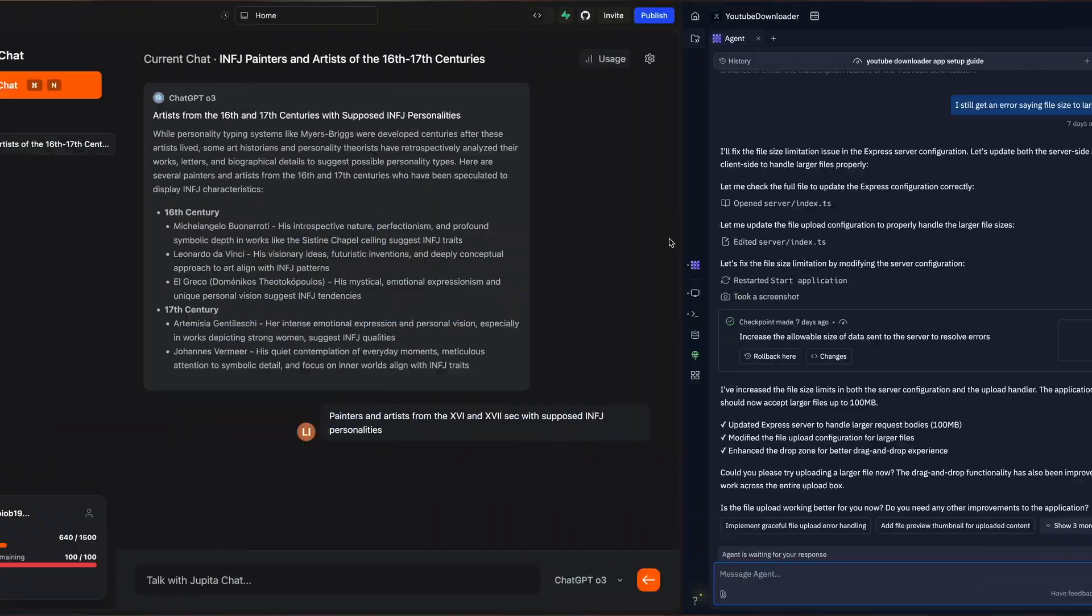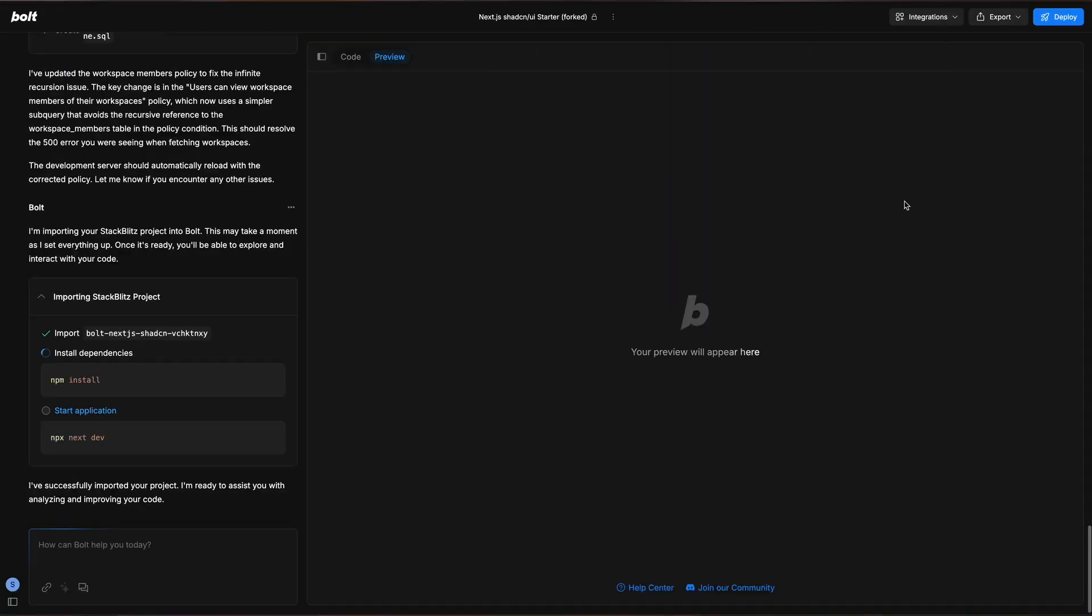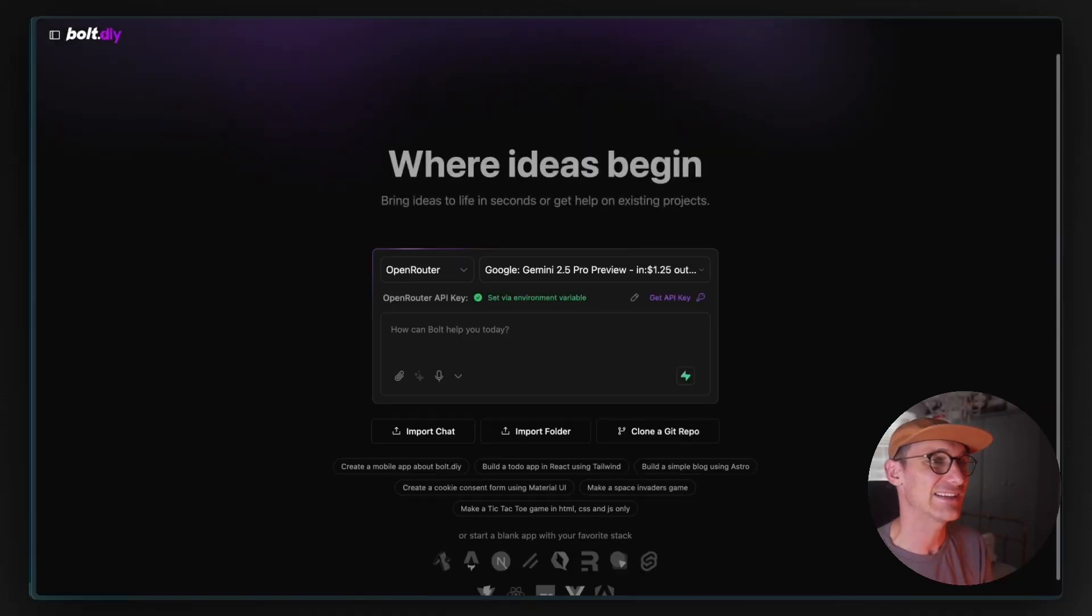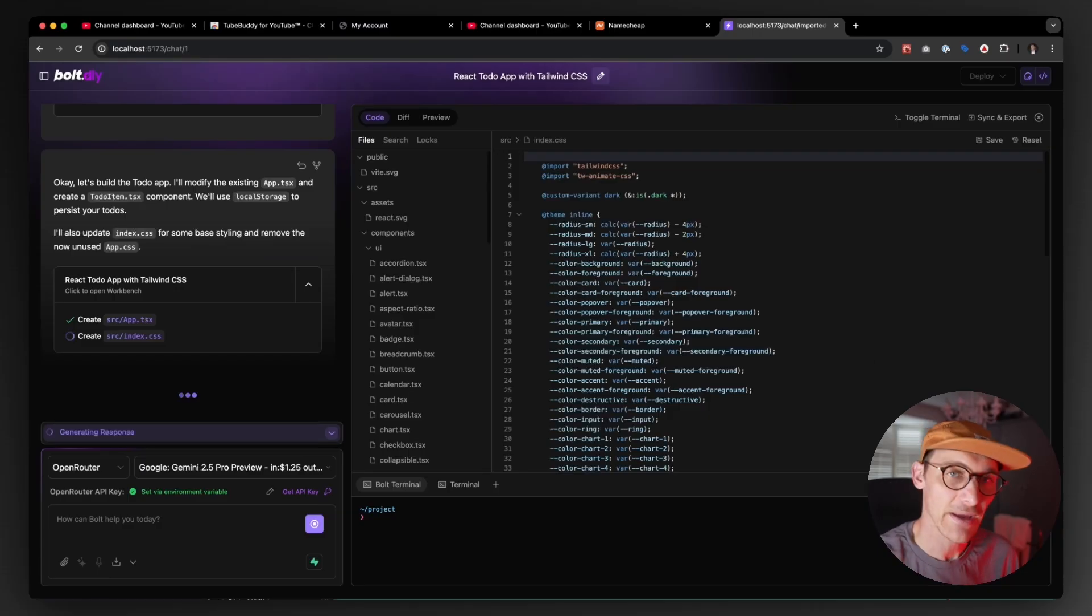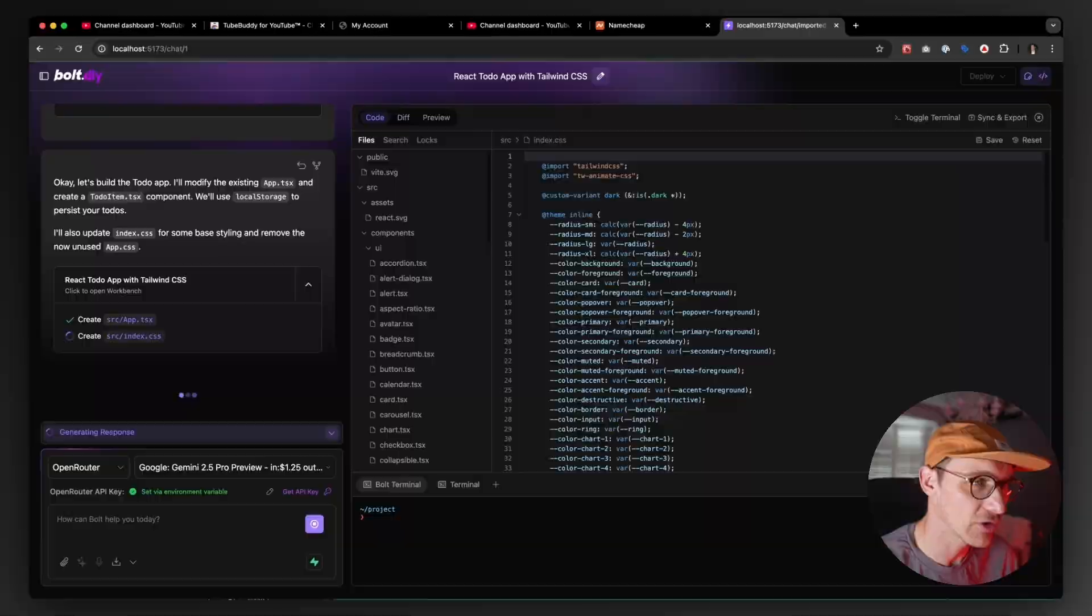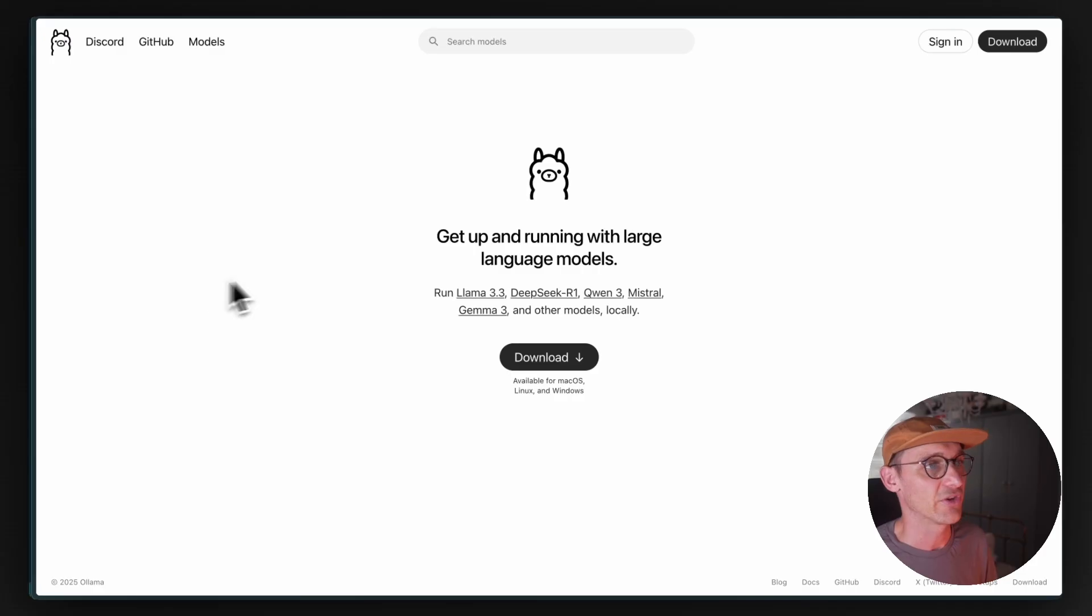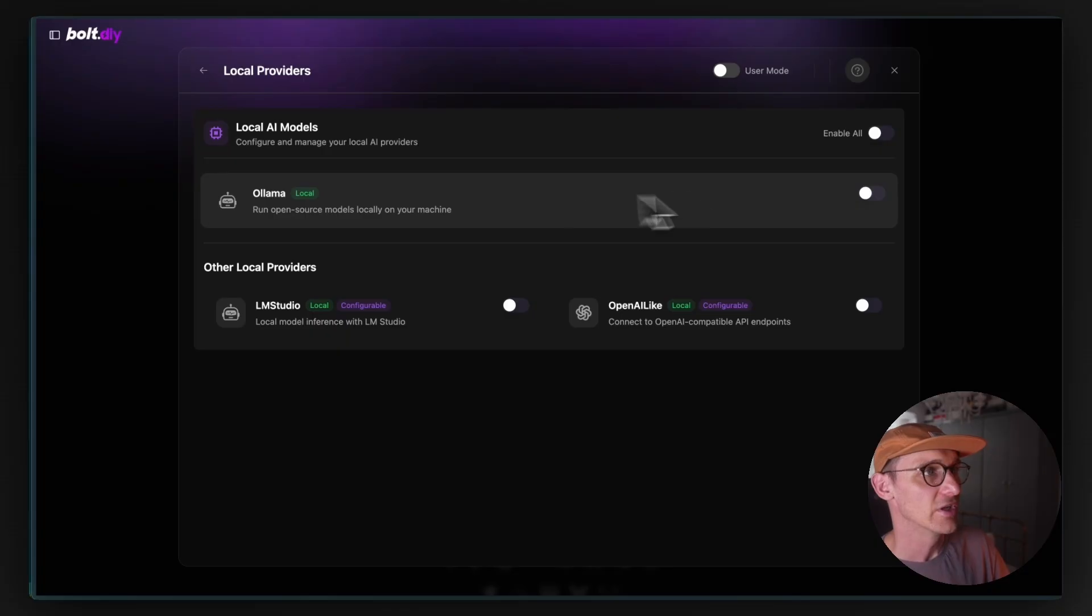Vibe coding on tools such as Replit, Lovable, and Bolt is amazing, but what if you didn't want to use the AI model that they abstract from you under the hood? What if you wanted to use something like Gemini 2.5? That's where Bolt DIY comes in, a locally run vibe coding tool. But we're going to go a step further in this tutorial. We'll also run the model locally using Olama.